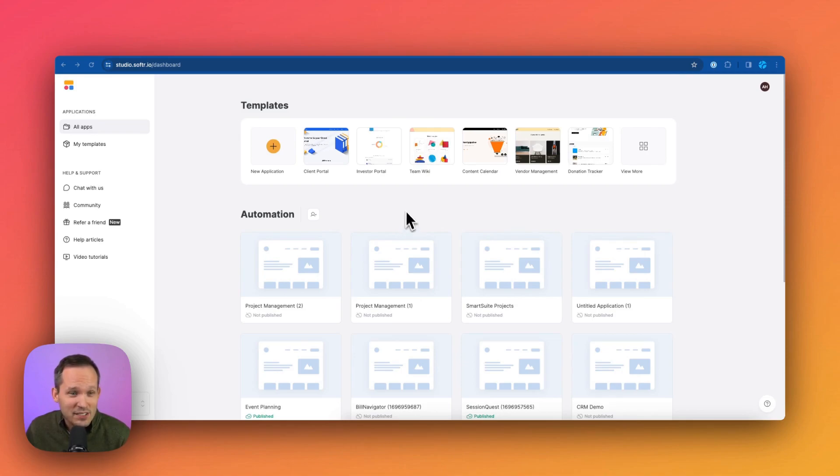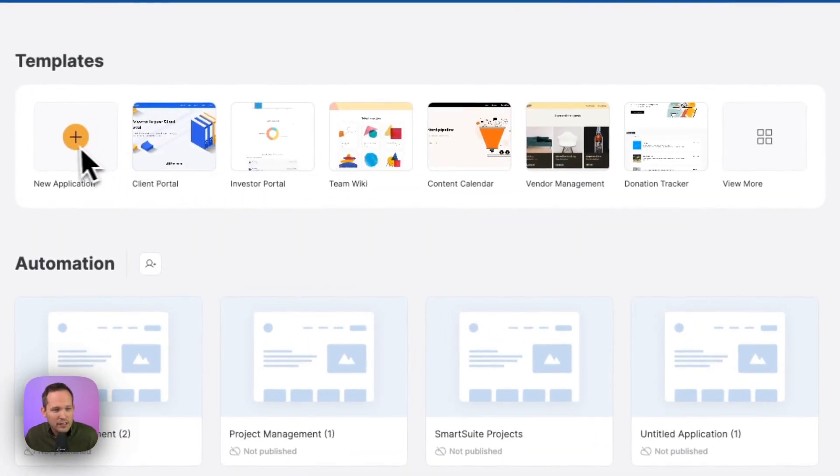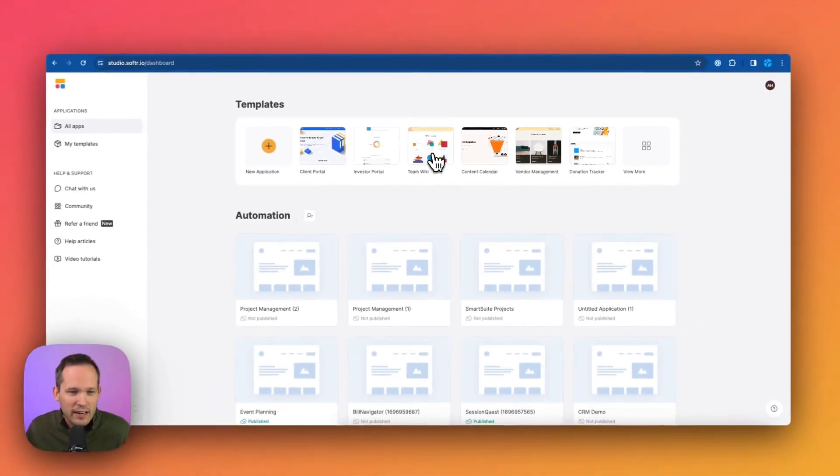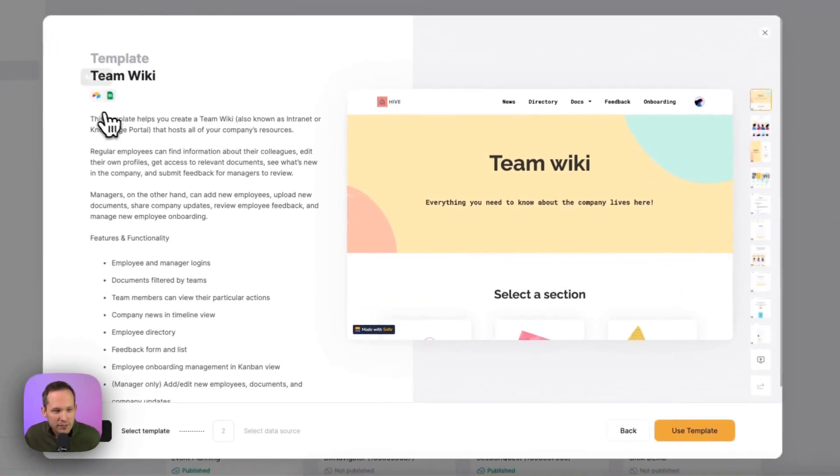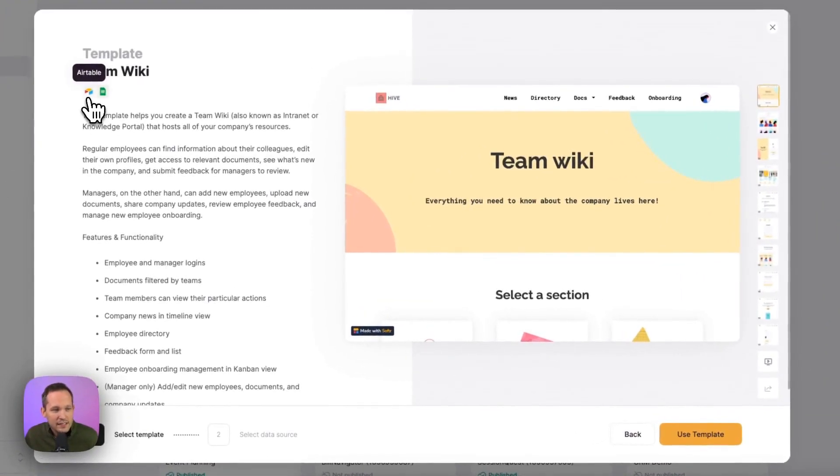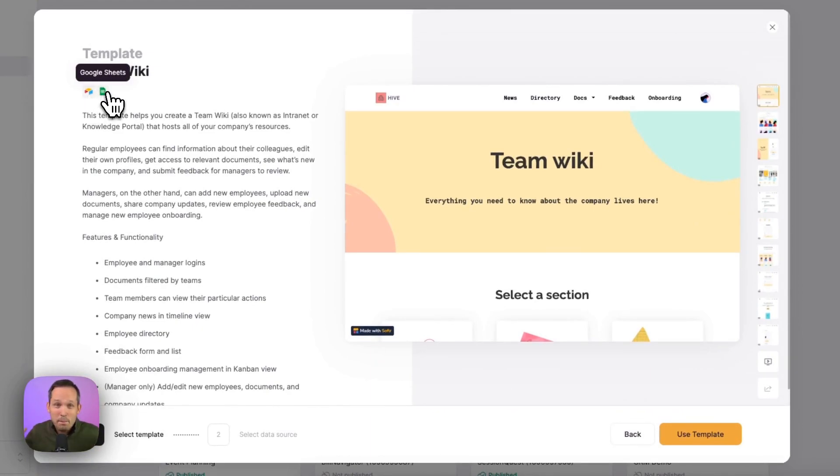Once you're logged inside of Softer, you can go ahead and click on the Team Wiki or you can search for a new application and find the one you're looking for. We'll click on that Team Wiki and we can see from these icons that this is available both for Airtable as well as Google Sheets.